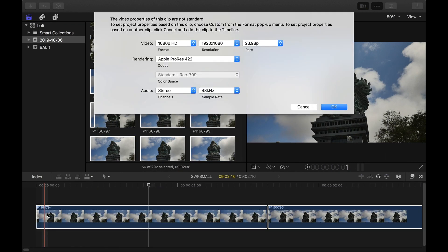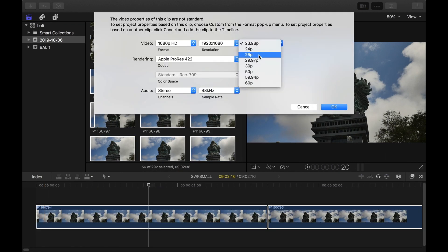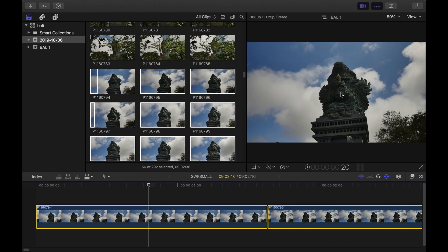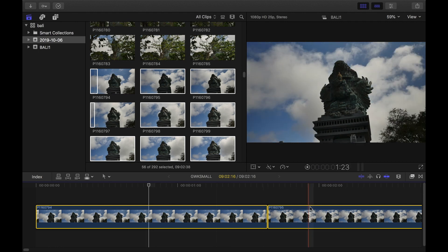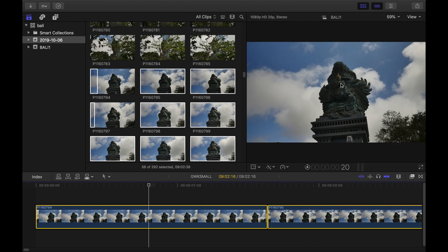What you're going to want to do is select all your pictures and drag them into the timeline. My end product is going to be in 25p so I'll set it to 25 and select OK.